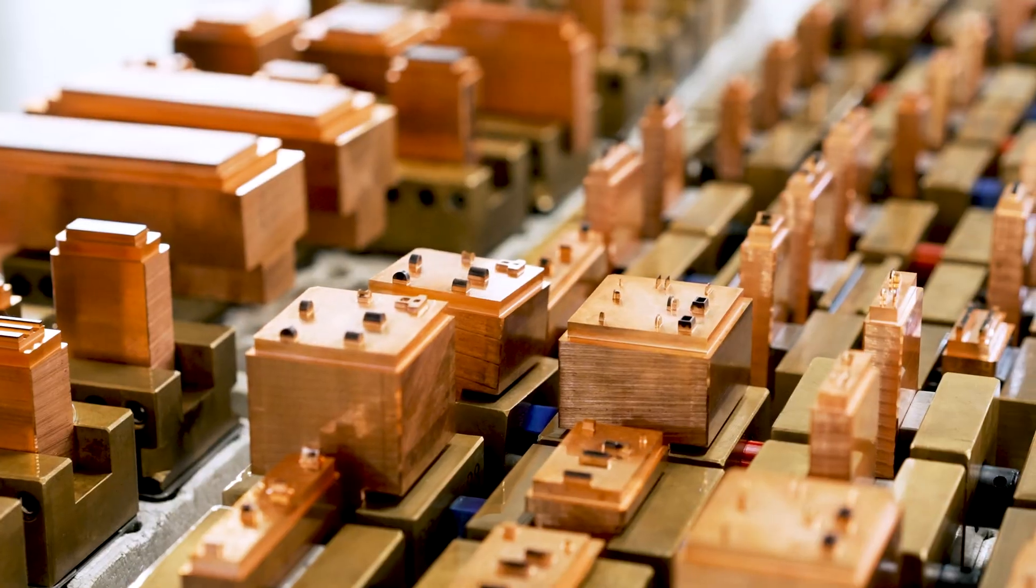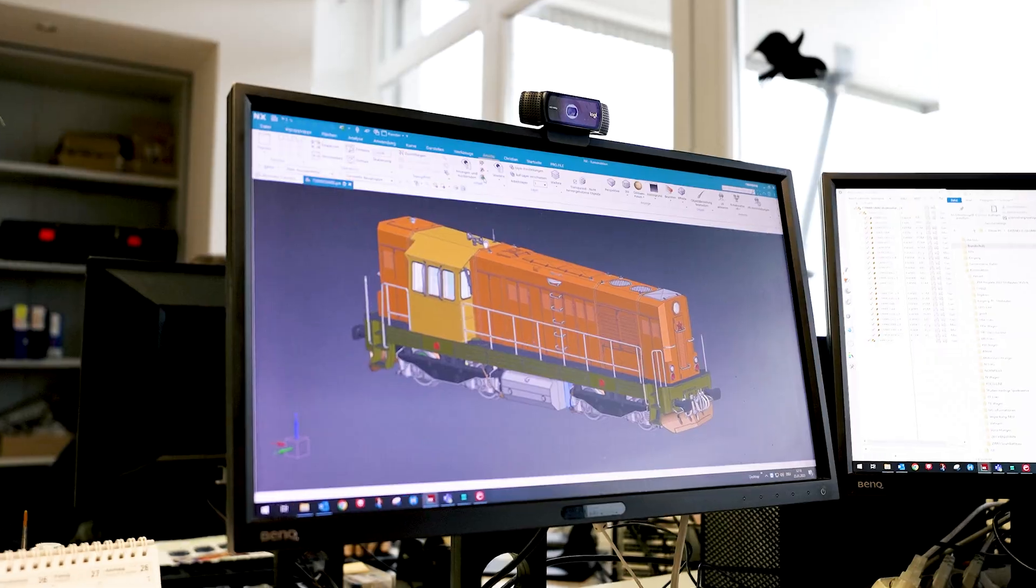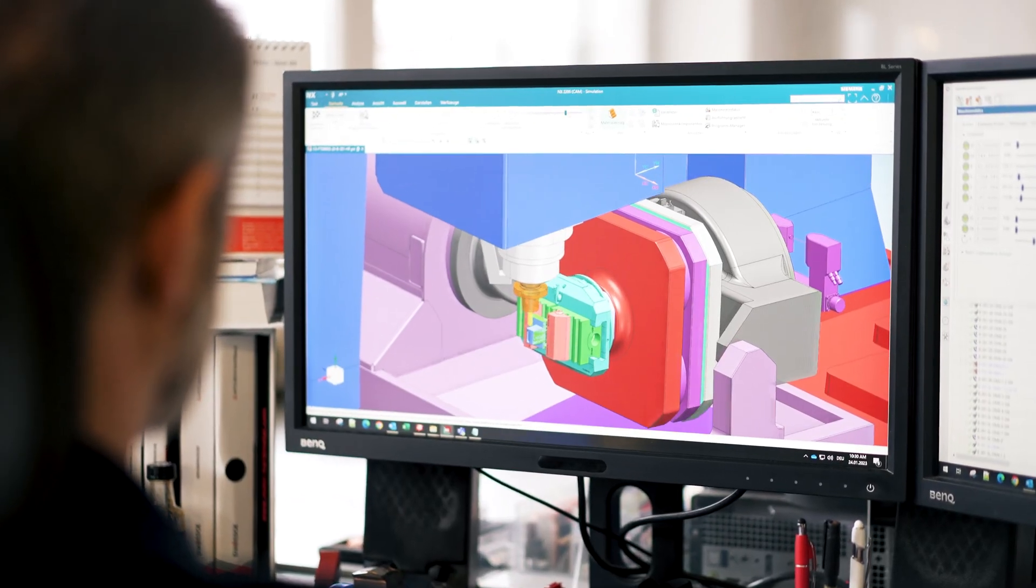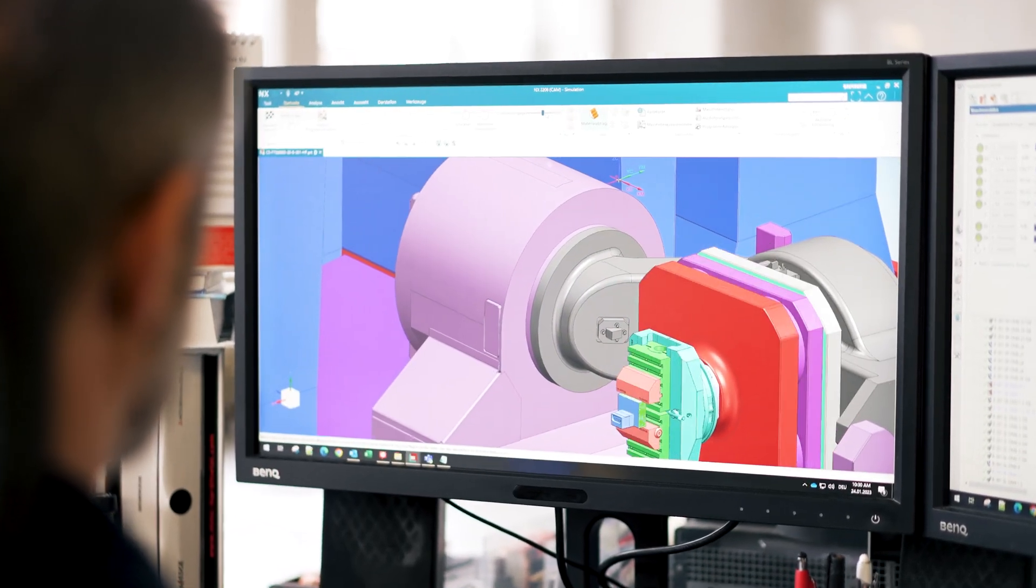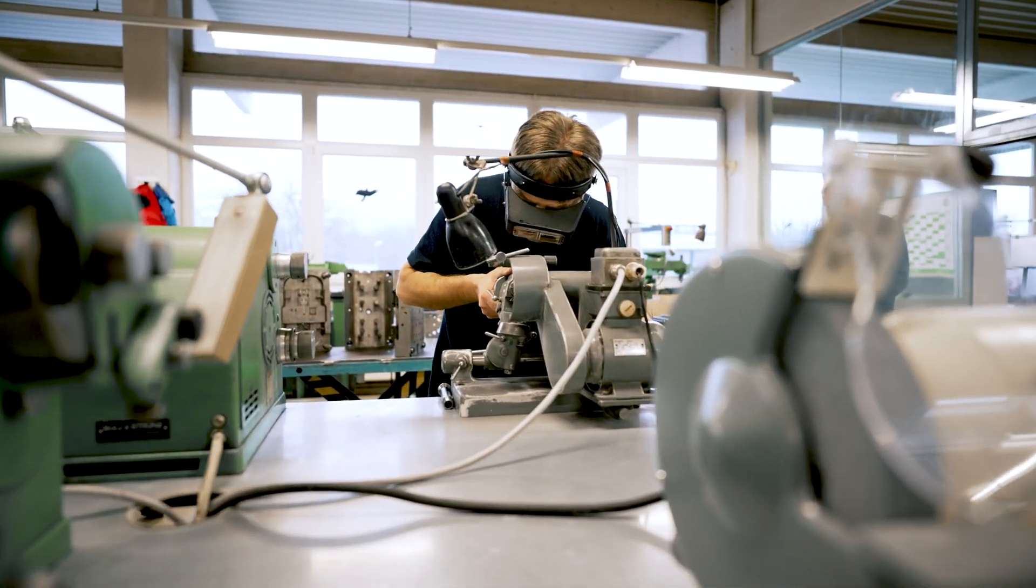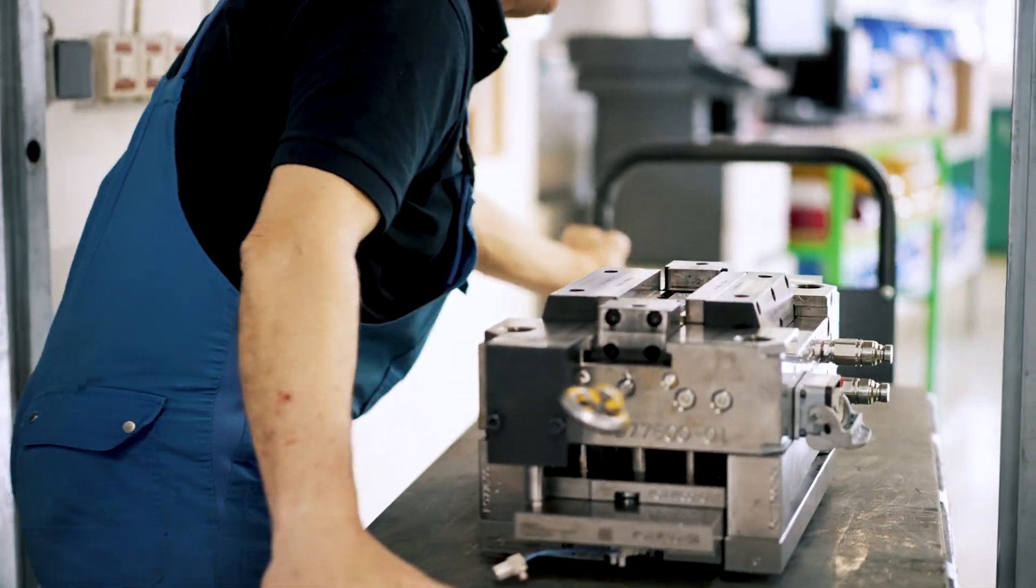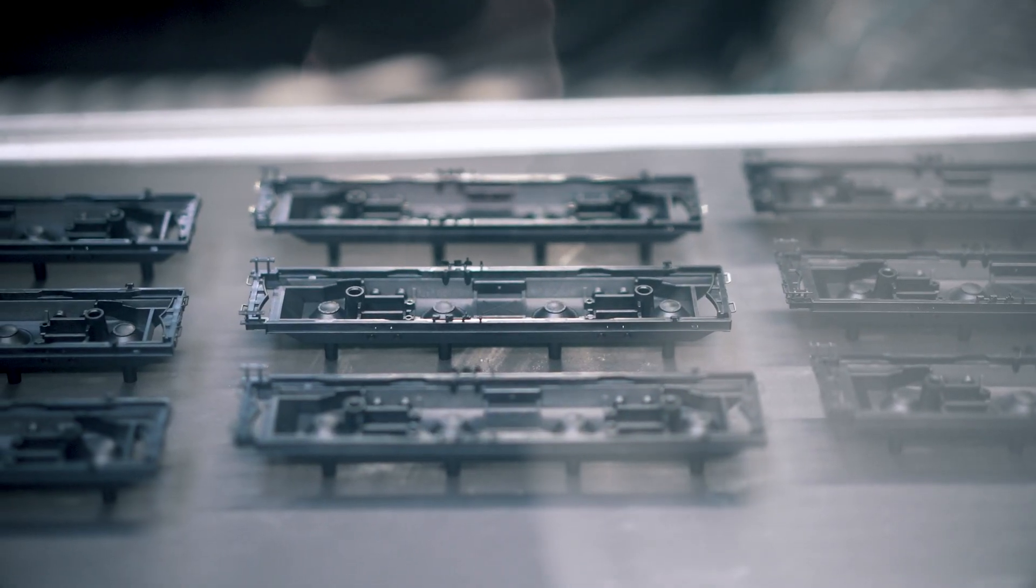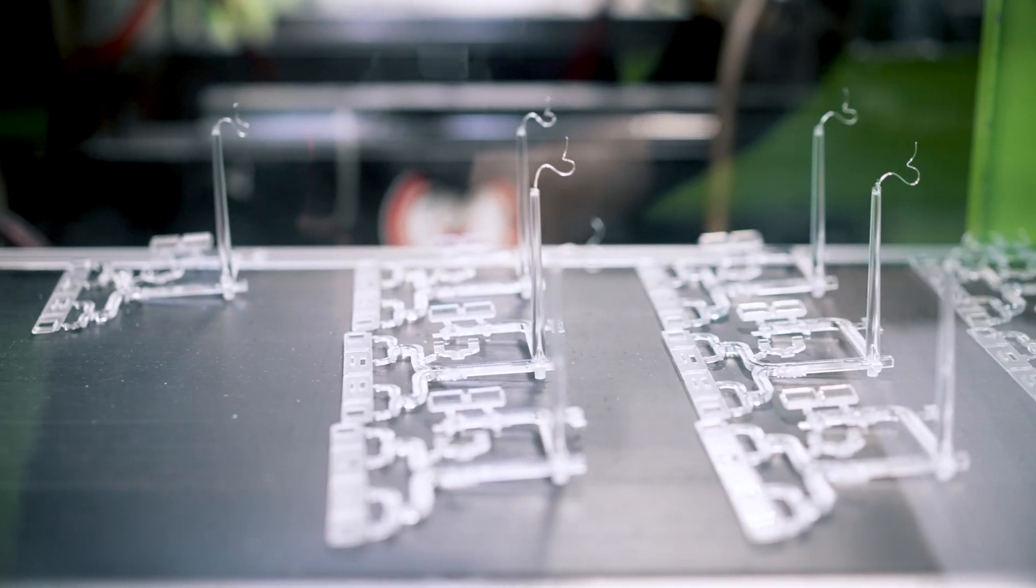All technical specialist departments are represented in the so-called technicum, from article design and tool construction, mold and device construction to injection molding.